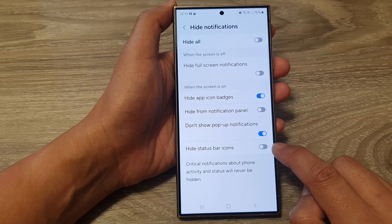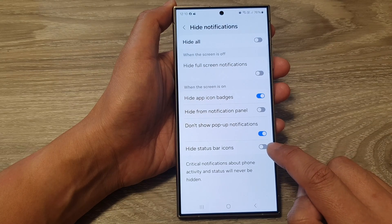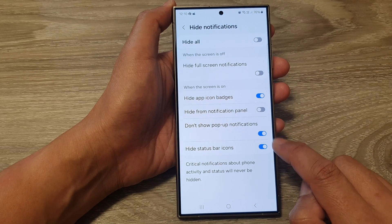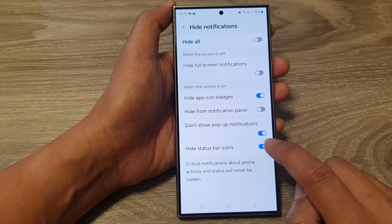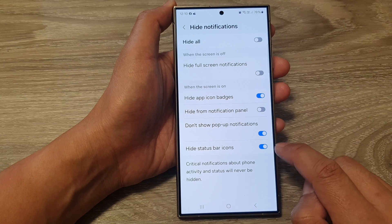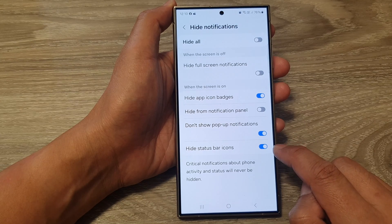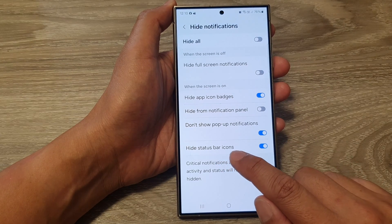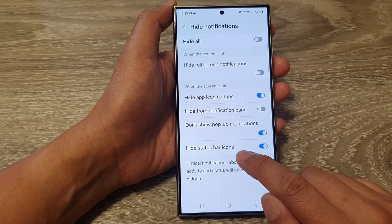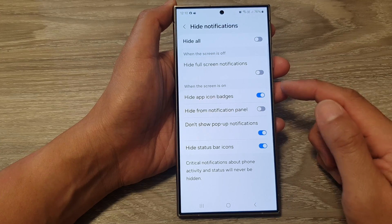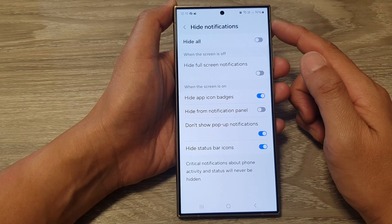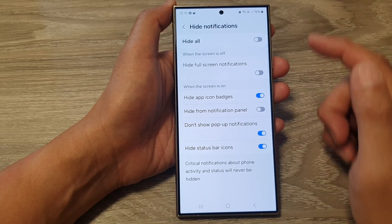Turn on the toggle button to switch it off or turn it on. And that's it. When this is on, it will hide the status bar icons when the screen is on and when you turn on Do Not Disturb.